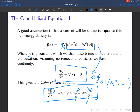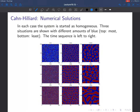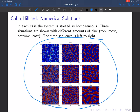Let's update a system using the Cahn-Hilliard equation to see how things phase separate. All of these systems are started from a homogeneous phase — completely randomly mixed blues and reds — and then evolved in time. This column is t = 50, this is t = 500, and this is t = 5000. The only difference between each row is that we started with different amounts of blues and reds.